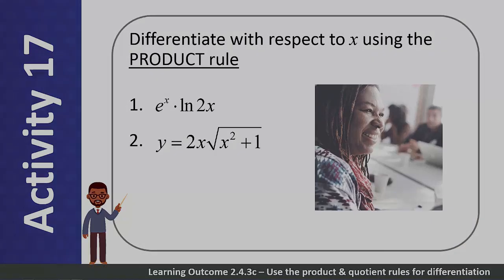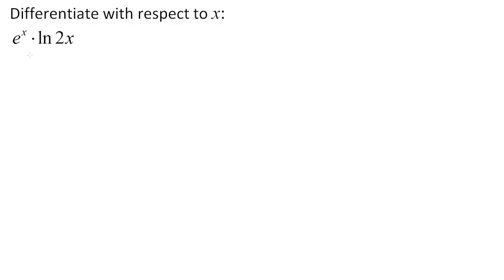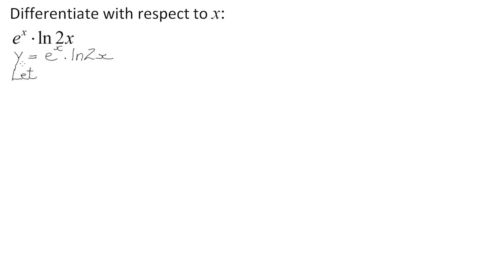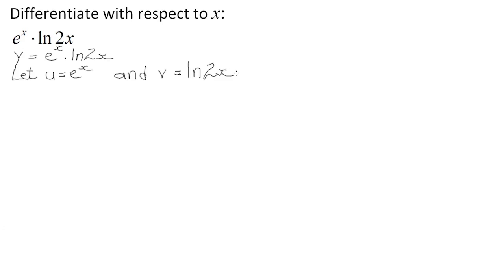Let's watch the solutions. Differentiate with respect to x. y is equal to e^x times ln(2x). This is the product of an exponential and a logarithmic expression, which means we will apply the product rule. So we let u be equal to the exponential expression and v be equal to the logarithmic expression.